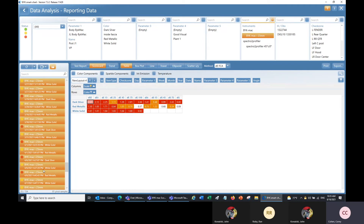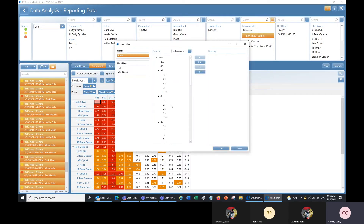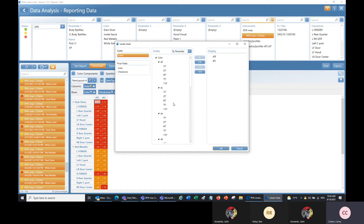I can change this pivot chart by dragging things either away or into these sections. For example, I can split up this data by check zone by dragging check zone into the rows column. So now instead of just seeing an overall average for each color — which would be sort of an executive report — I'm drilling down and seeing the measurements for each check zone. I can also click on scale to customize which scales are shown in this pivot chart, selecting only the ones I want, such as delta SE and delta ET.